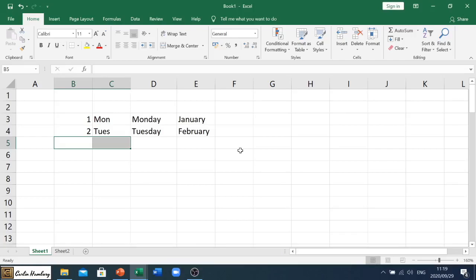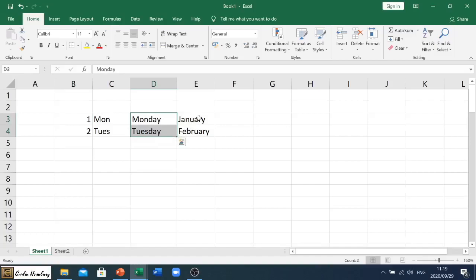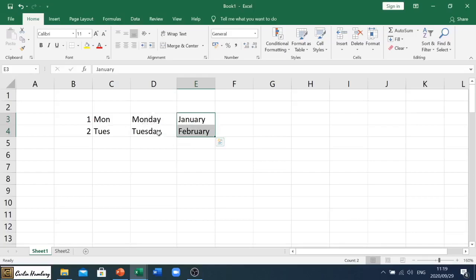So let's use autofill first. You'll see what I've got here. I've got some numbers, I've got a shortened version of the days of the week, then the full name of the day of the week, and then two months. You'll also notice that it's in order like Monday, Tuesday, January, February, etc.